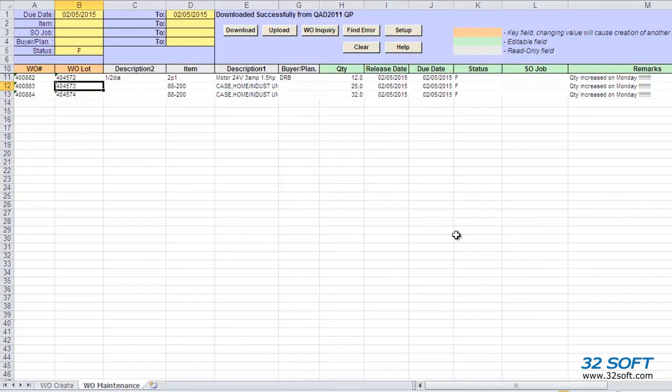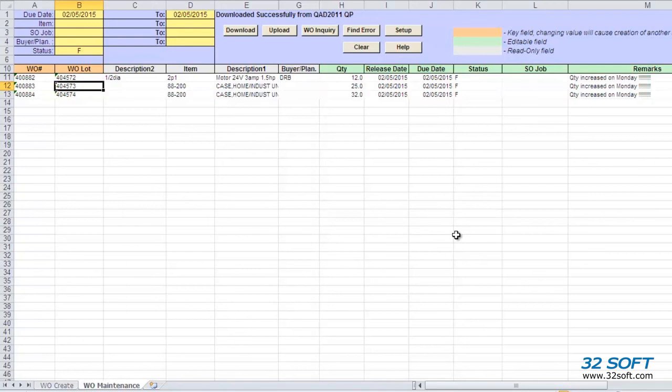For more information about this and other productivity tools, or to start your free 60-day trial, email us at contact@32Soft.com. And please be sure to visit our website to sign up for our free educational webinars, www.32Soft.com. Thank you for your interest in our productivity tools and for watching this demonstration.